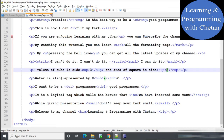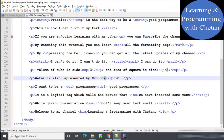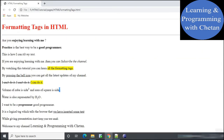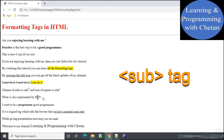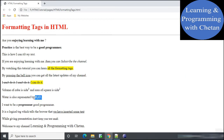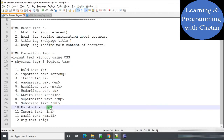Next is the subscript tag. If we want text to appear in subscript we use the subscript tag. Here you can see the content placed inside the subscript tag — '2' appears at a level just below the level of other text. The example shows that water is represented as H₂O, with '2' as a subscript.